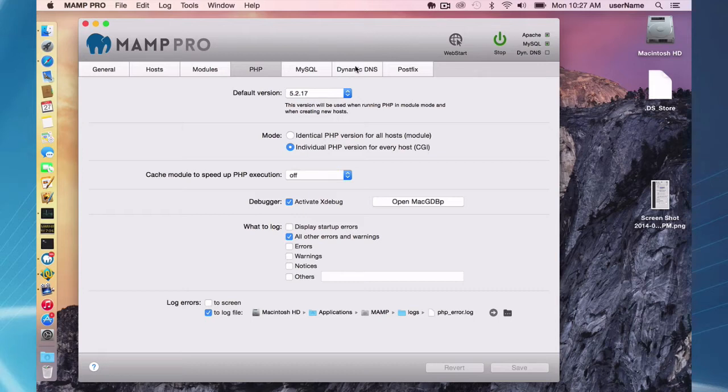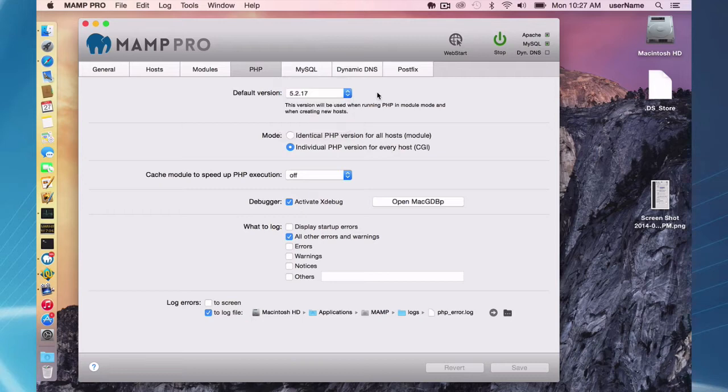Okay, so your standard installation of MAMP is going to have five versions here of PHP. There are other versions available on our website that you can download and install on MAMP.